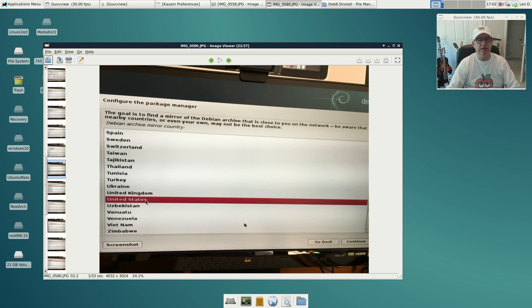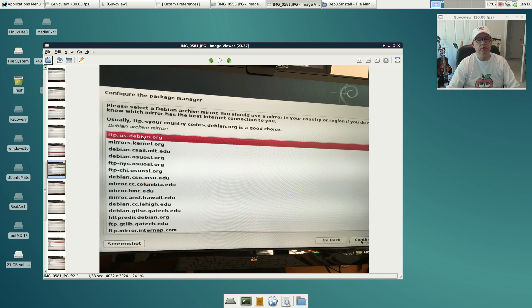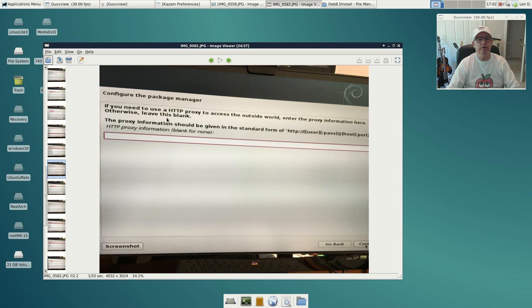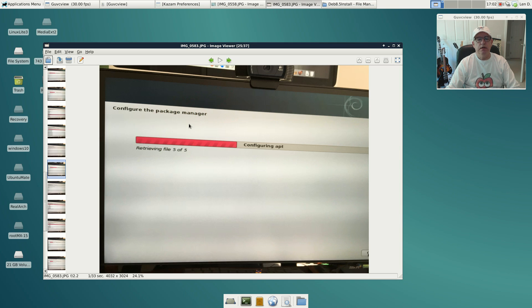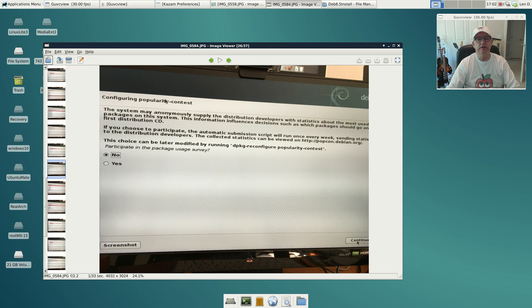It goes ahead and formats, it'll do its thing, then it will install the base system. Then it will ask you for a country designation, then it will ask you for a mirror. I left the default FTP US Debian, I don't have a proxy, I just clicked continue. Then it pulls in the rest of the files that it needs, and then it asks you if you want to participate in a package usage survey. I always say no.